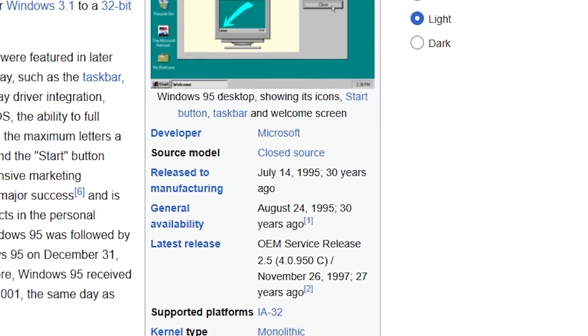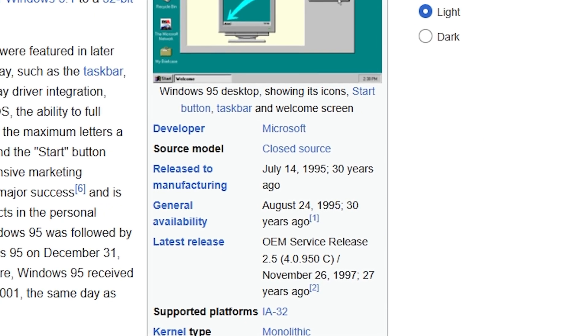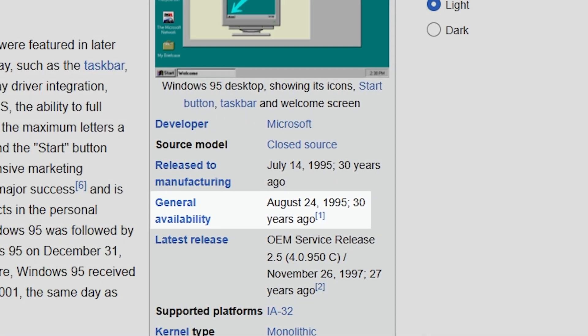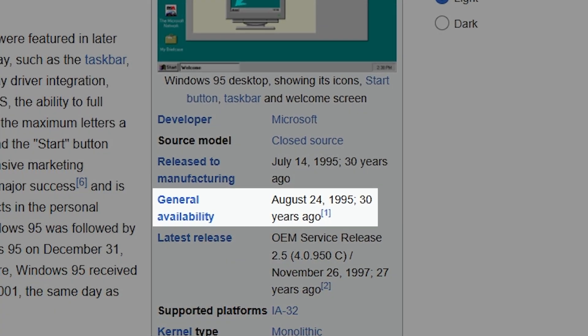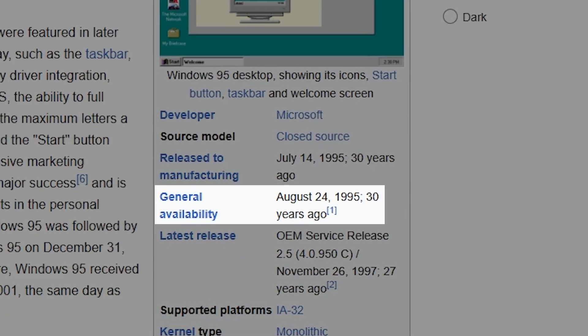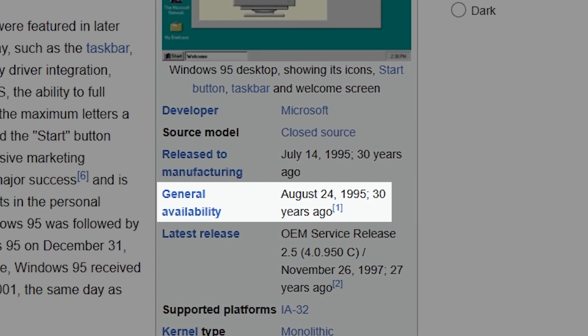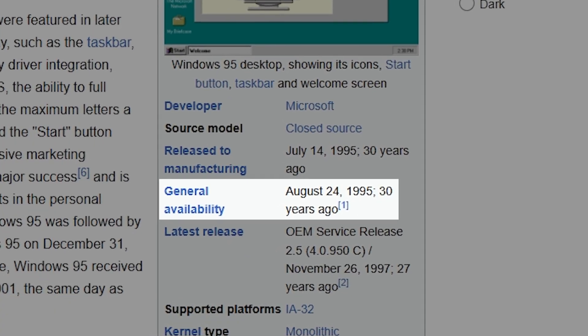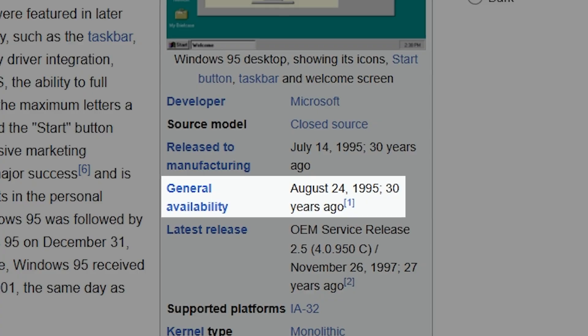Windows 95 was released almost 30 years ago, so is it possible to run it on a real modern PC? Let's find out.